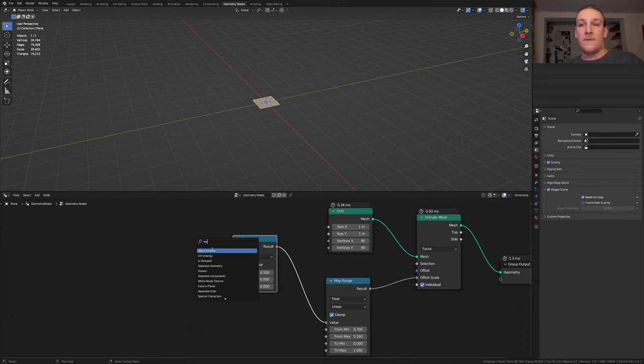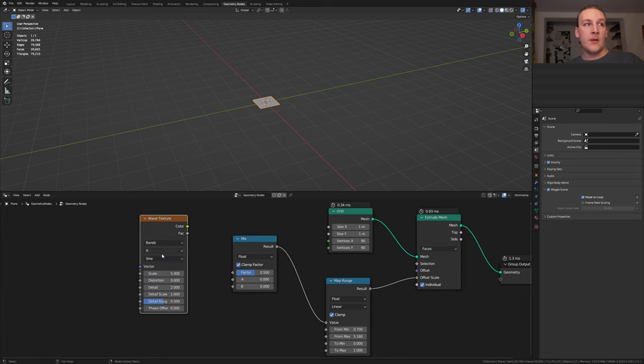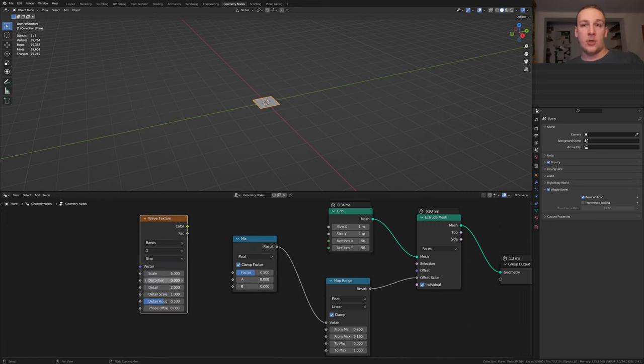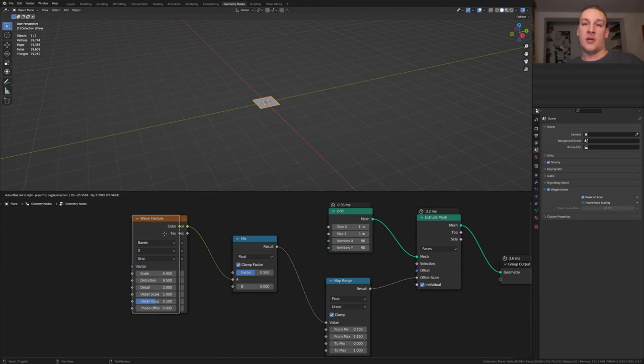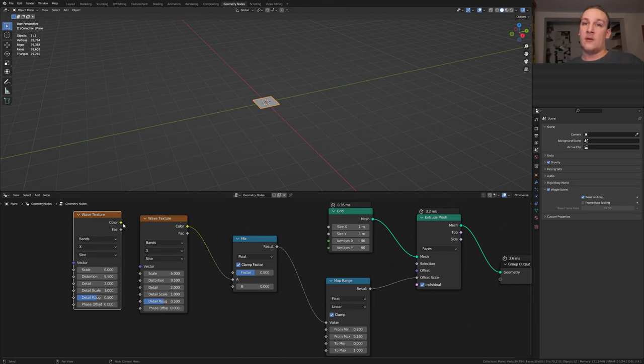Add a wave texture, set the scale to 6 and the distortion to 9.5. Plug the color into A and duplicate the node and plug the color into B.